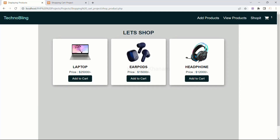In our previous session, we have seen the cart demo and also what we are going to build from this section. So now in this section, we are going to build the user interface for Shopit. First, we are going to create the static one, then we are going to fetch the data from the database and from there display the products.